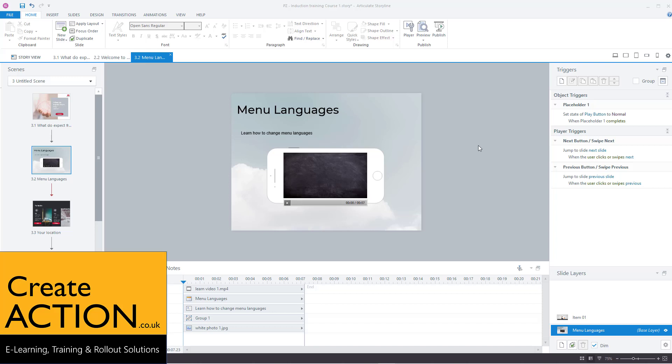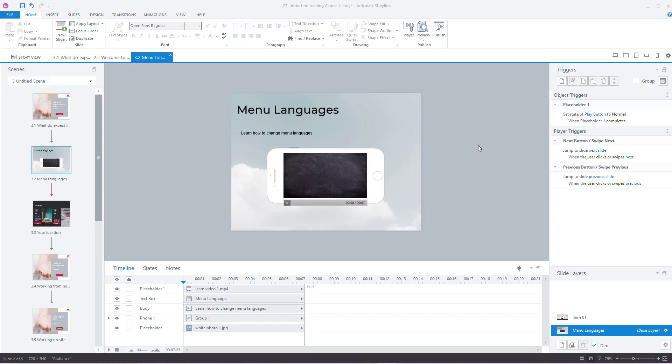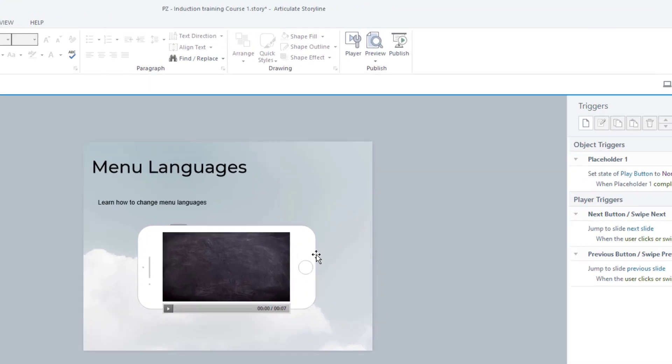In this video, I'm going to show you how to change the menu language into a different language other than English in Articulate Storyline. I'm using Articulate Storyline 360, and let's show you how to do it.